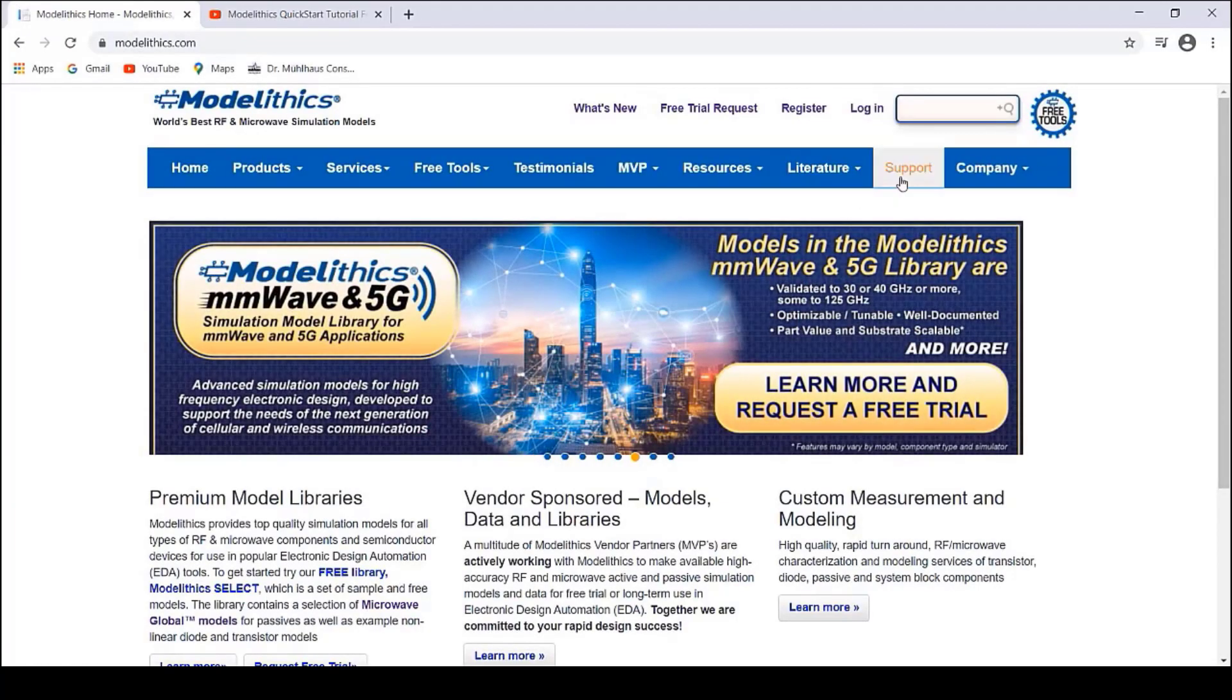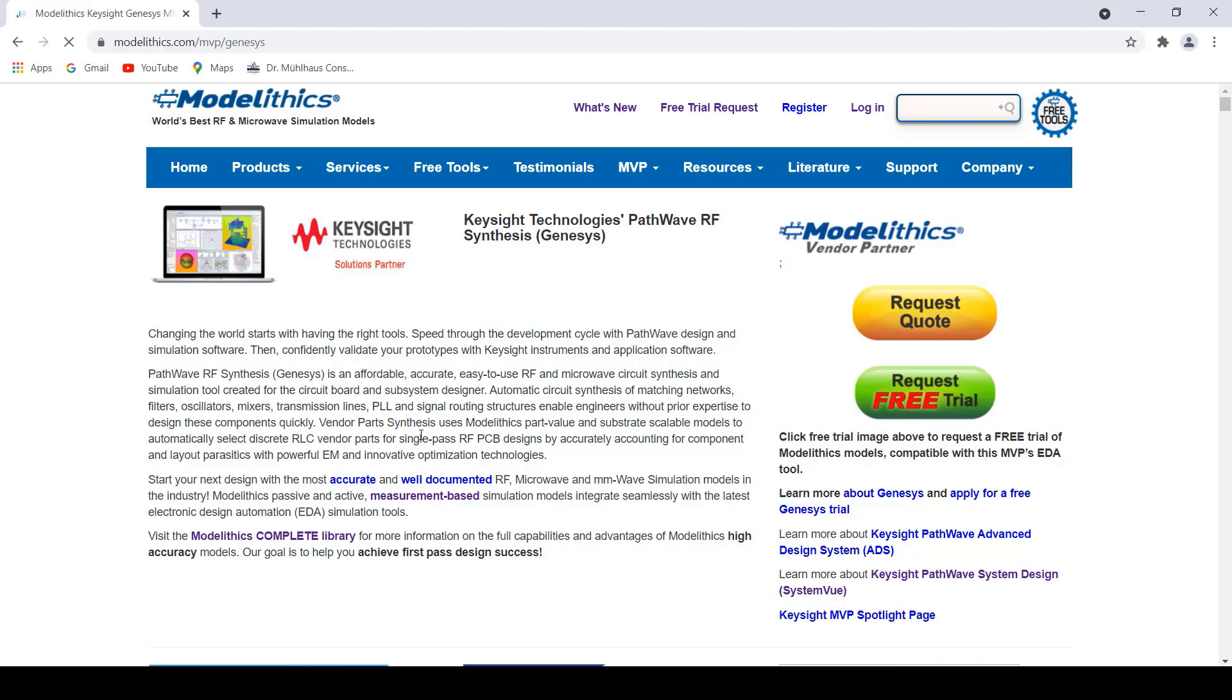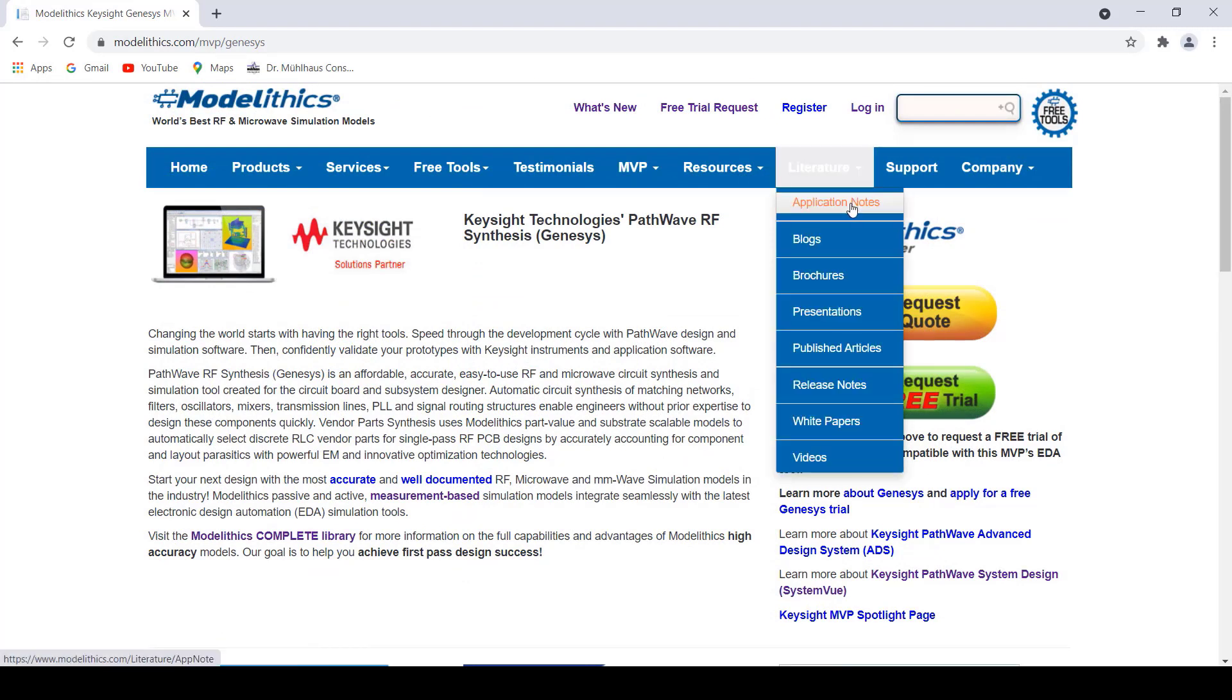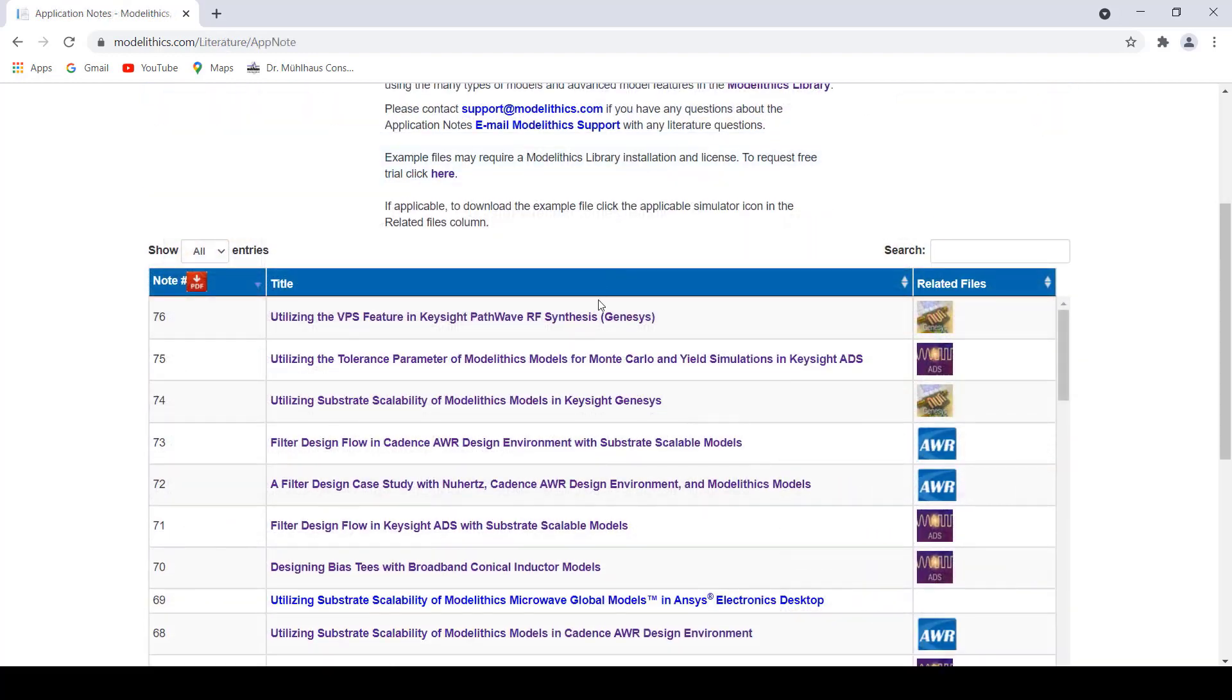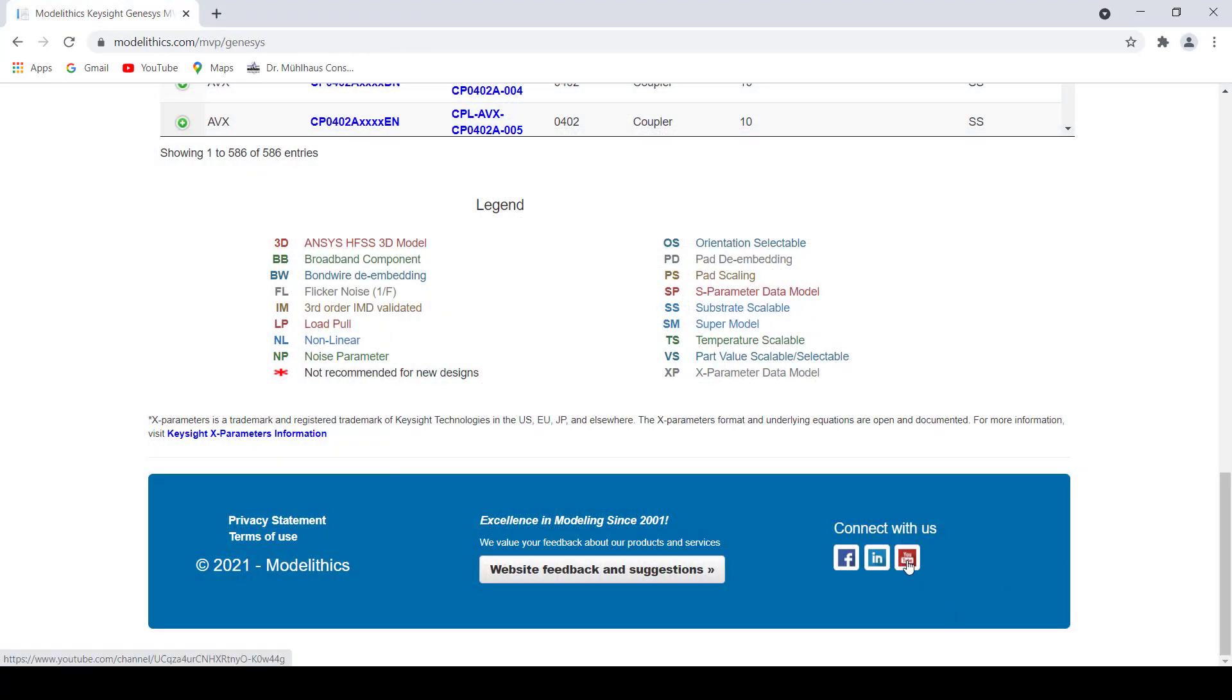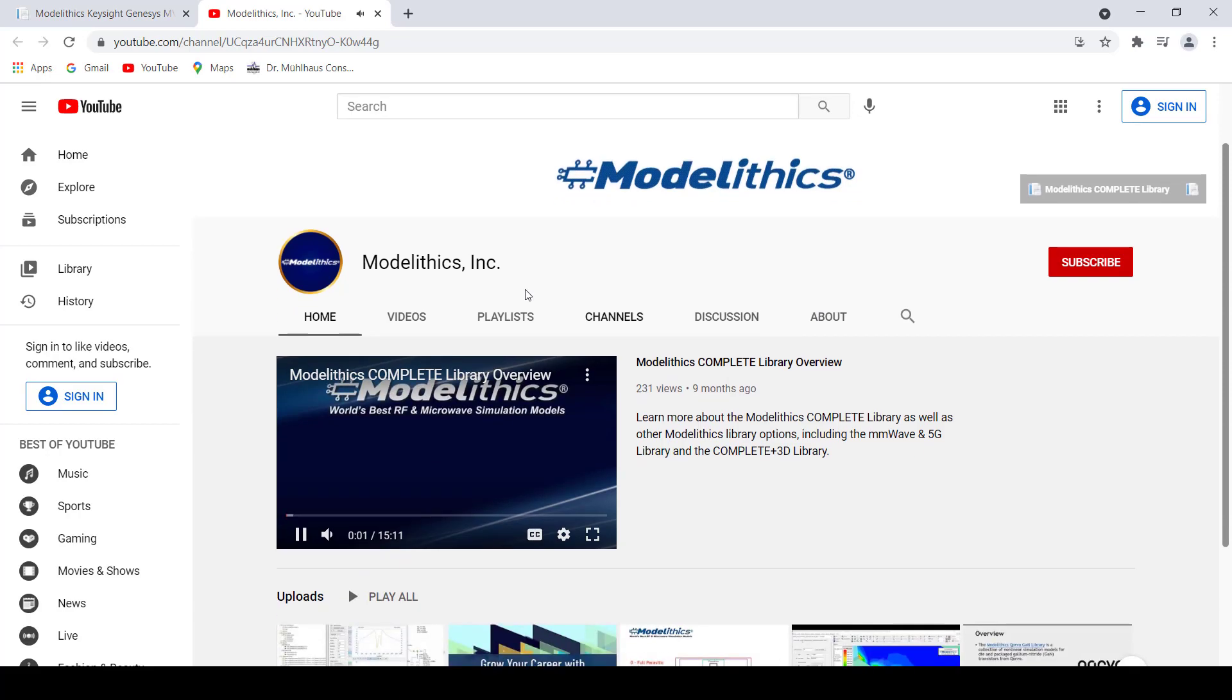Finally, you can visit the support page on our website where you can review frequently asked questions and more. You can also see a list of all models on the Keysight Genesis page within the MVP section of the website. And don't forget to check out the literature section where you can find application notes, published articles, white papers and more. Specifically, you may want to take a look at Application Note 76 which focuses on a unique capability within Genesis called Vendor Part Synthesis or VPS. VPS is intended to help users quickly design circuits using ModelLythics models. You can also learn about VPS by watching the Deeper Dive video which takes you through a complete design example.